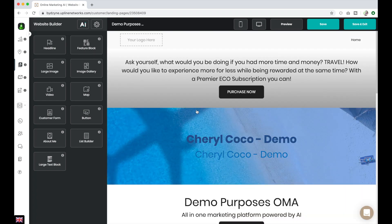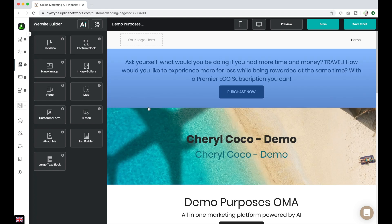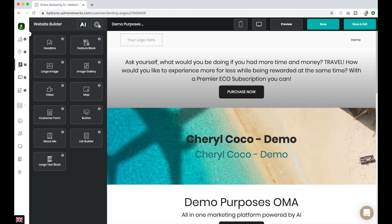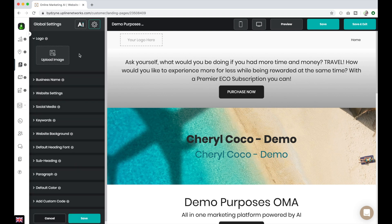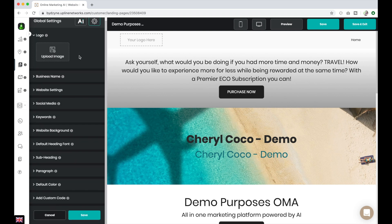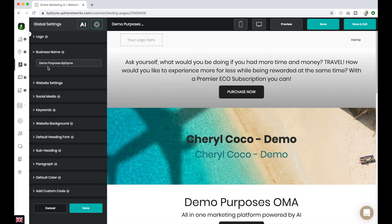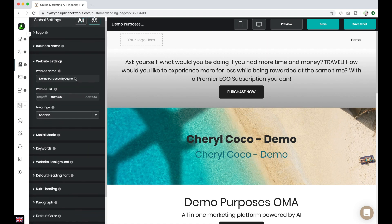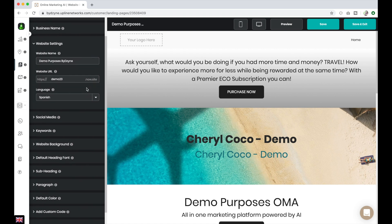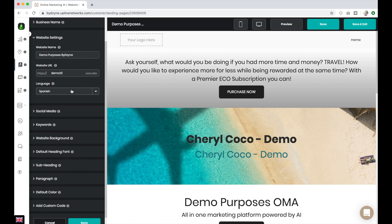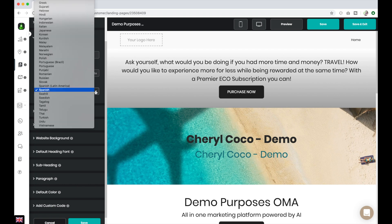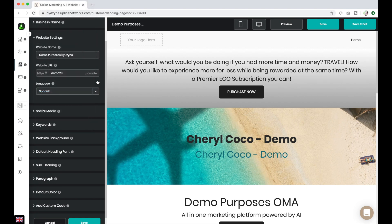You can also go over to this toggle in the top left-hand corner — it looks like a wheel — click on it, and you can upload a logo image. You can also choose a business name, change your website settings, change the website name or URL, and change the language. I have Spanish here but you can choose any of the languages available.